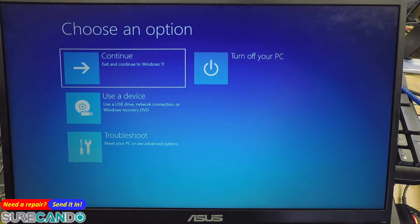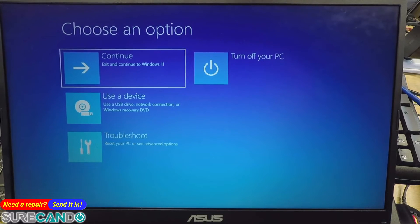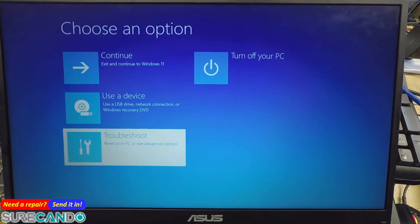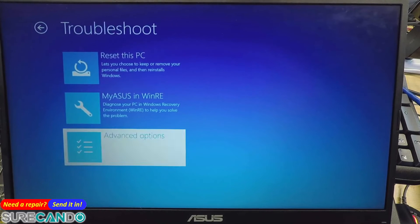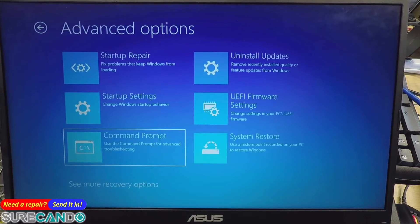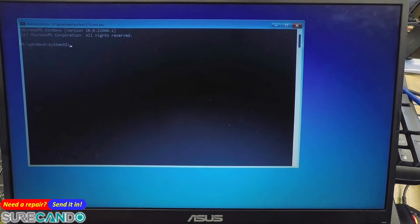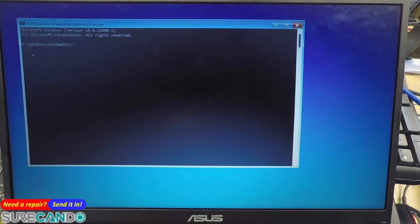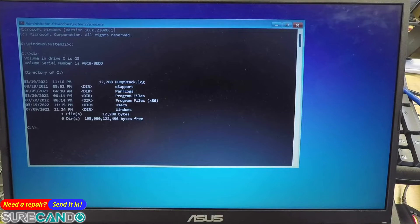Okay, so what we're gonna do is shift F10. Troubleshoot, advanced options, command prompt. Okay, see if we can access the files. Yes we can.